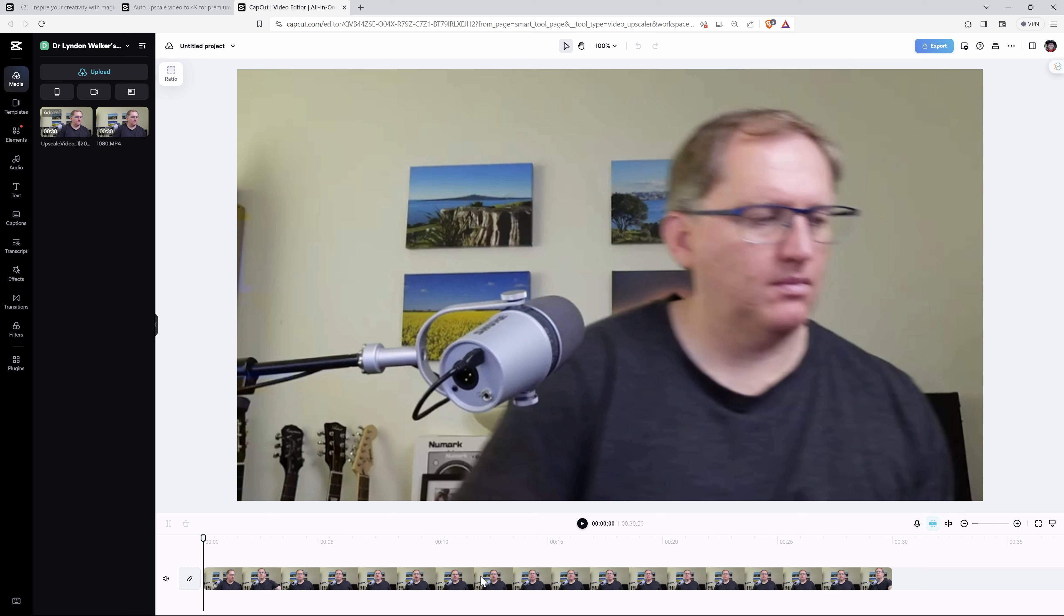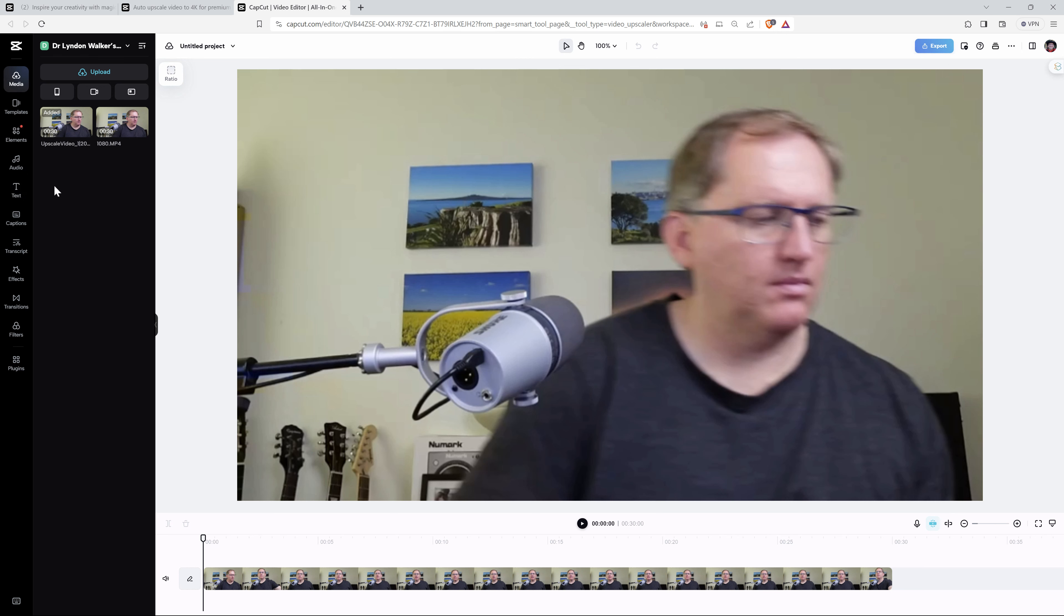And so within the video editor, we can see that very much like most video editors, we've got the ability to trim, edit, adjust, voiceover. Down the side here, you can see that we've got audio, text, captions, transcripts, effects. So a pretty comprehensive editor sitting here that we can have a play with if we don't want to use some other editor and just export this once it's been through the tool.